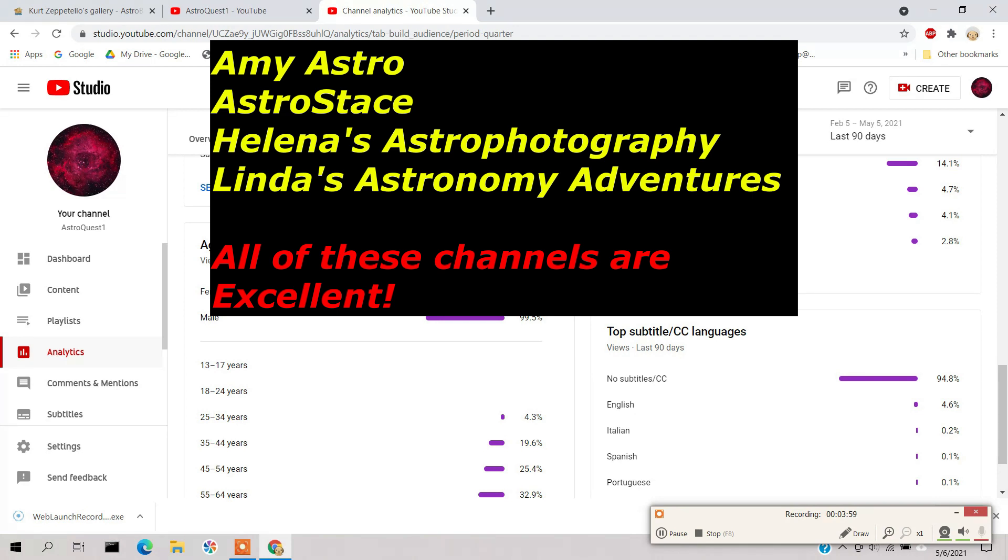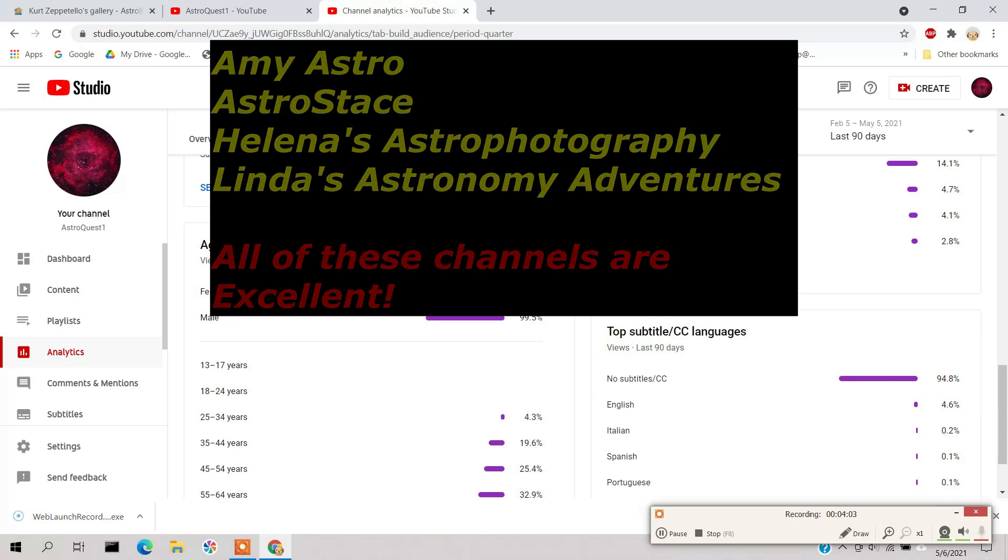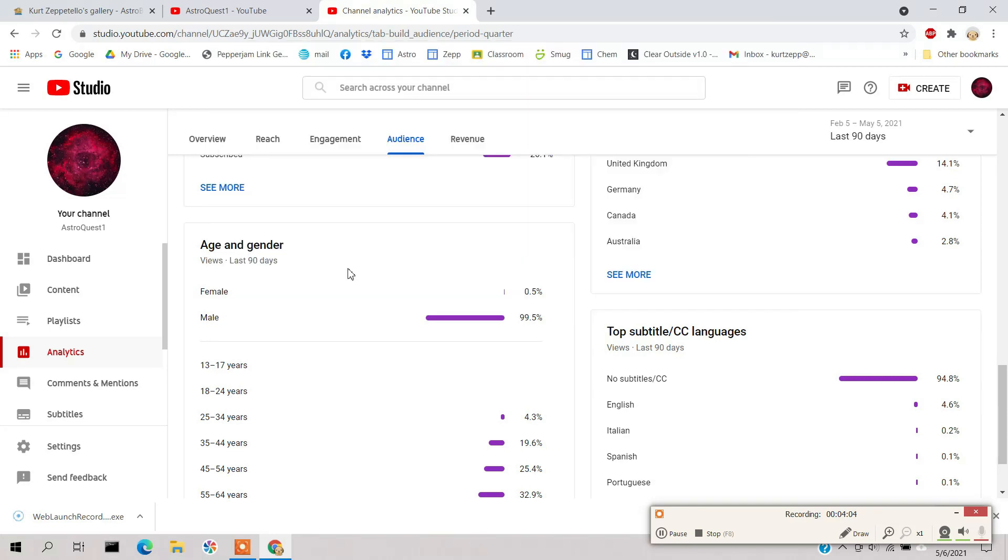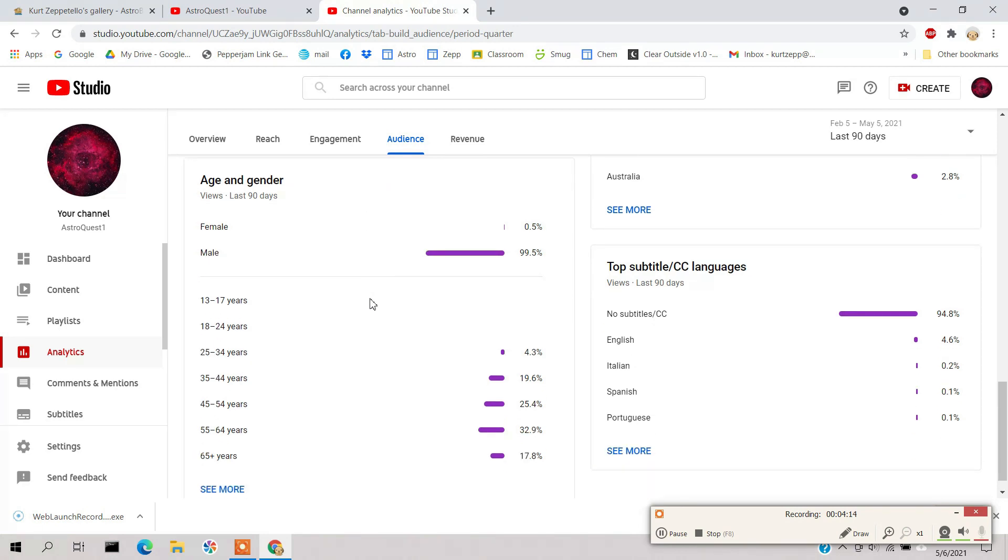And Amy Astro, of course - I think she's got a wonderful channel, she's right here in America. And Linda's astro astronomy adventures. But I can't think of anyone else off the top of my head that's a female doing astrophotography on YouTube.